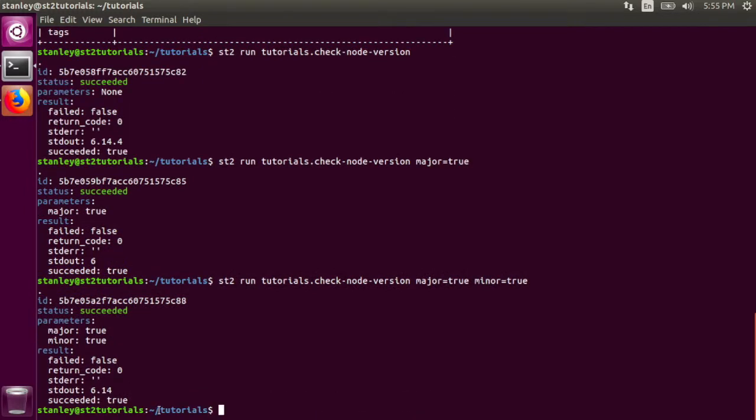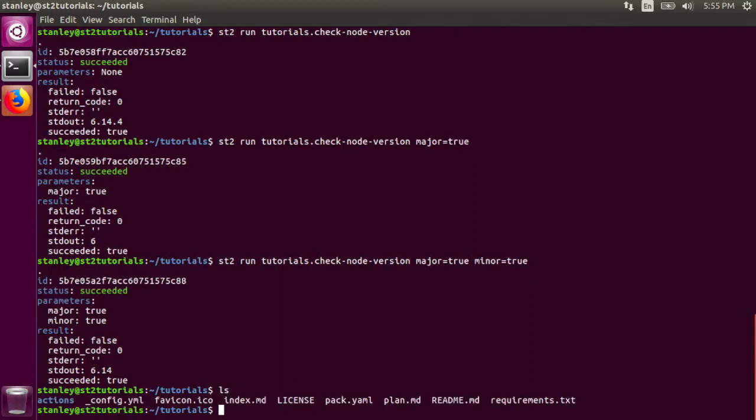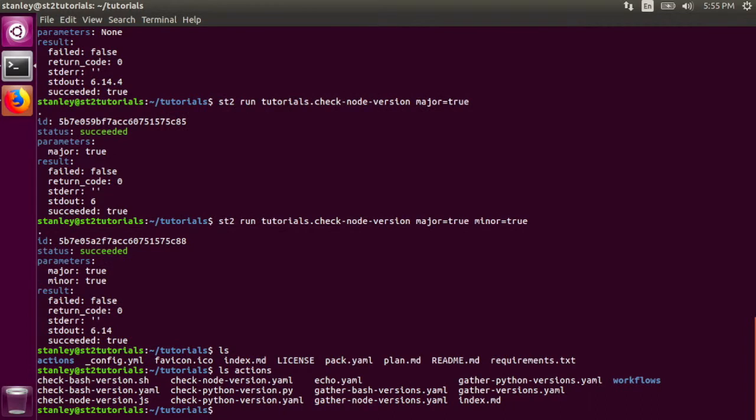Now at this point, you're probably asking, how are actions defined? Let's take a look. I'm currently in the tutorials pack, and all of the actions we just ran are right here. Let's dig into them.